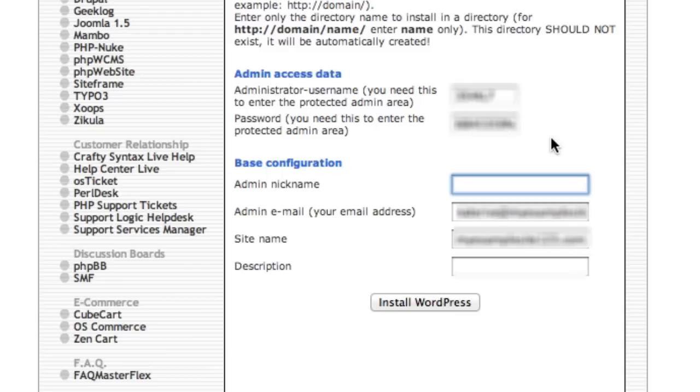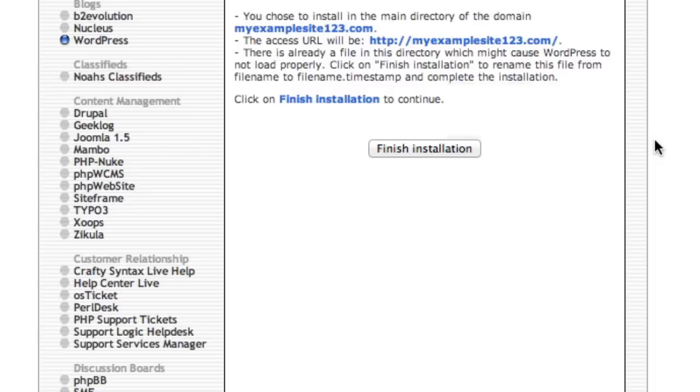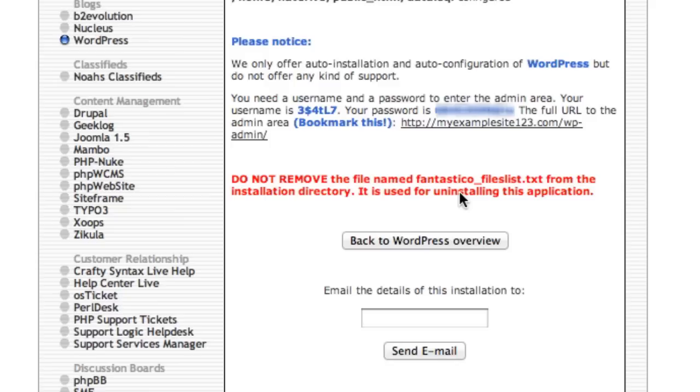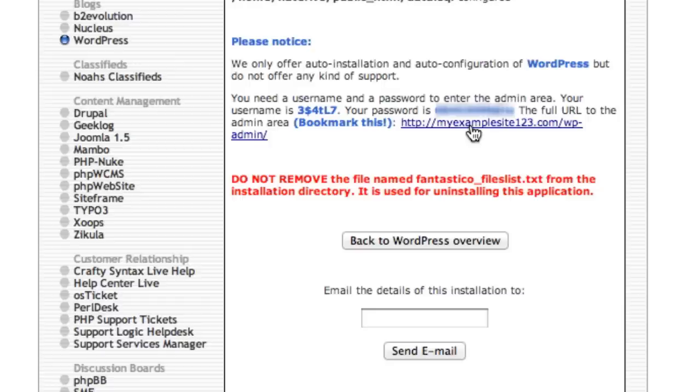And that's it. Hit 'install WordPress.' So it's going to give you, it's going to tell you where it's going to be installed, and you just hit finish, finish installation. And then you'll get this information that will show you your username and your password, and you just click this link.